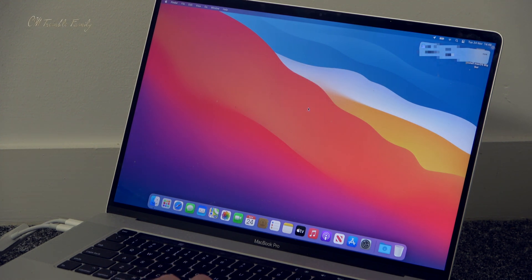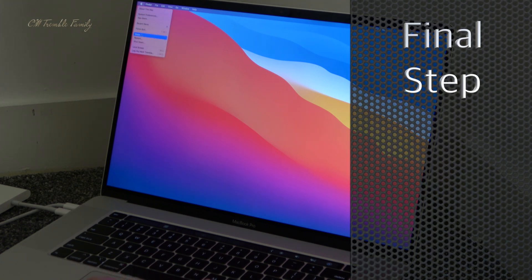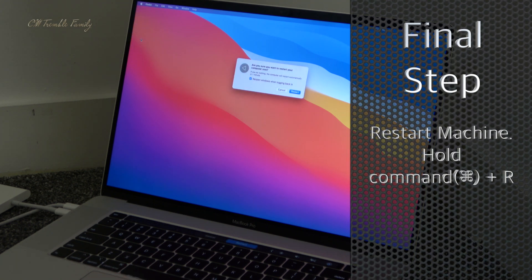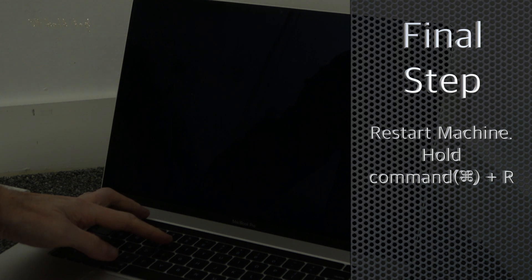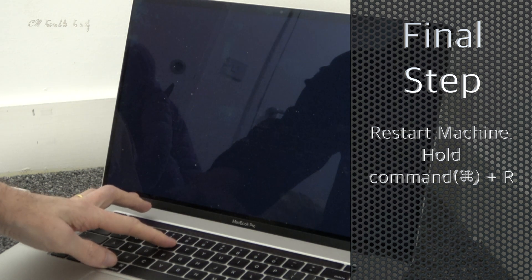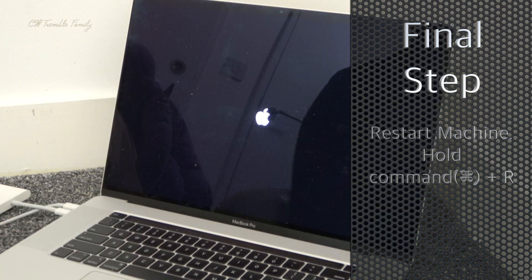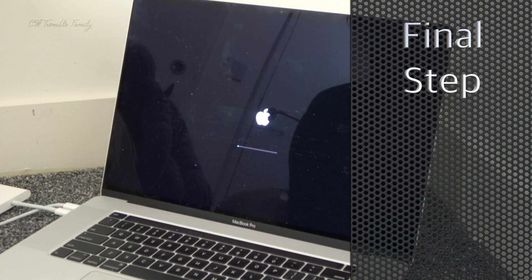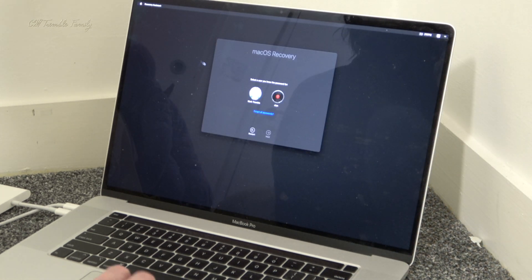There we are, now in the new operating system — everything worked well. Now all that's left to do is restart the machine and hold Command and R when it restarts in order to go back into recovery mode, so we can disable boot from external hard drive and put the security chip back to its original setting.